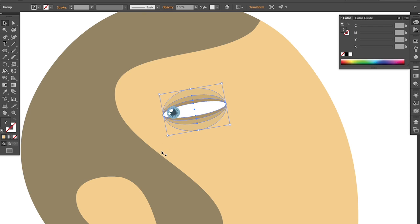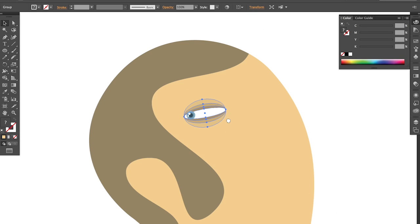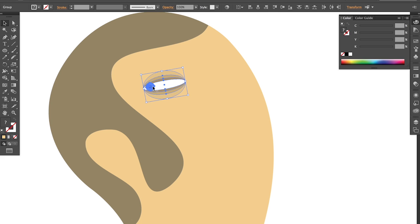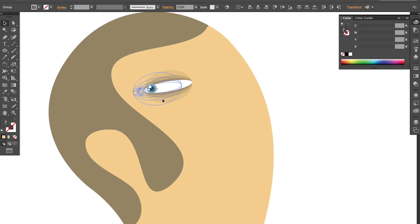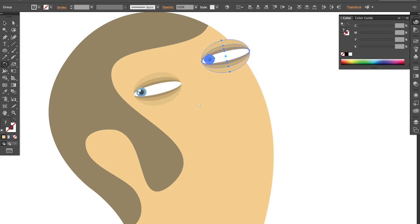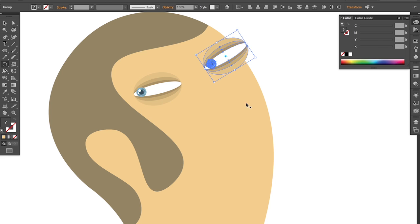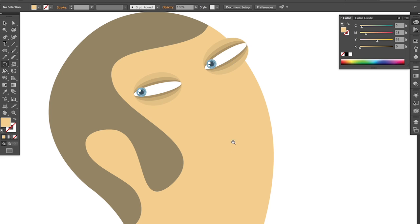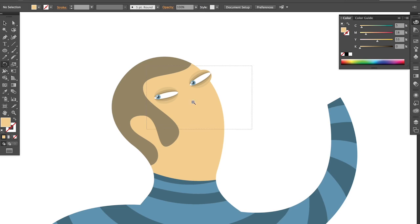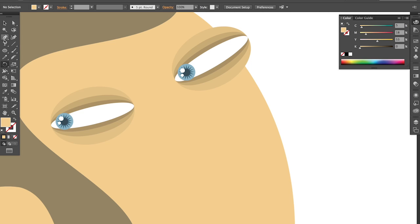So now we have this eye that I made separate from the body. And with this part, I can always play like I can move it around so I can see where it fits better. And also playing with the size, rotate it. Well, you get the idea.